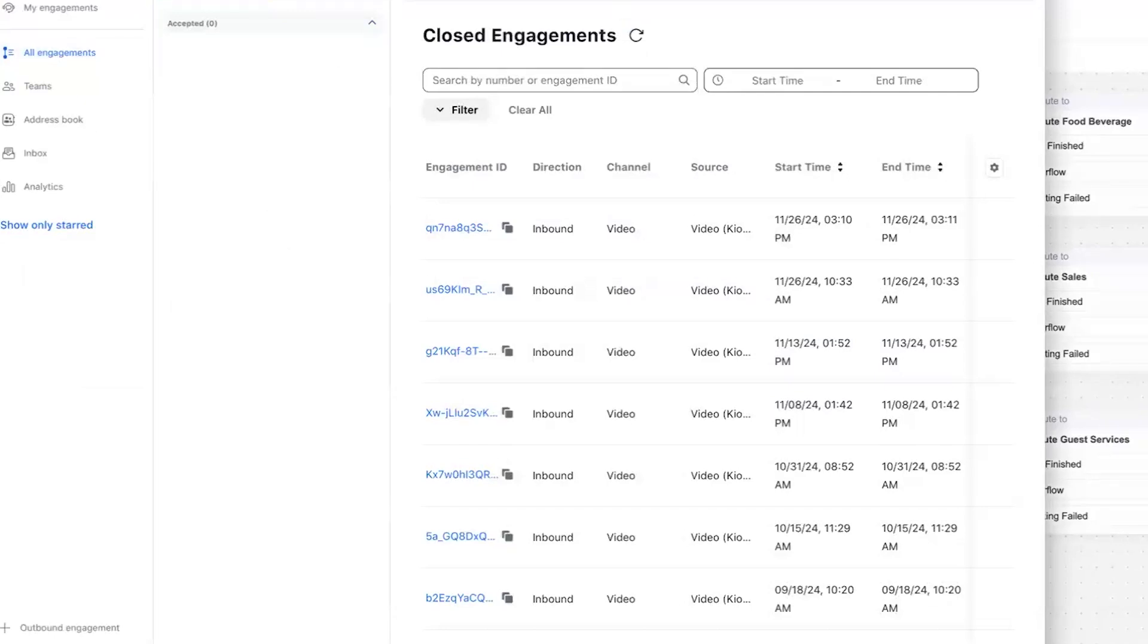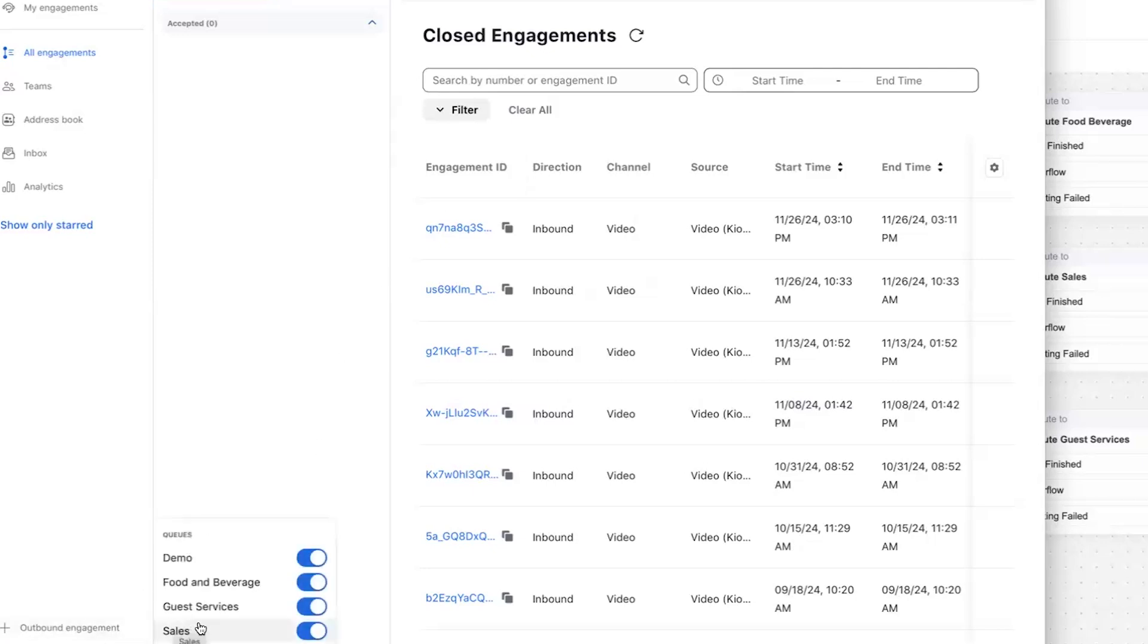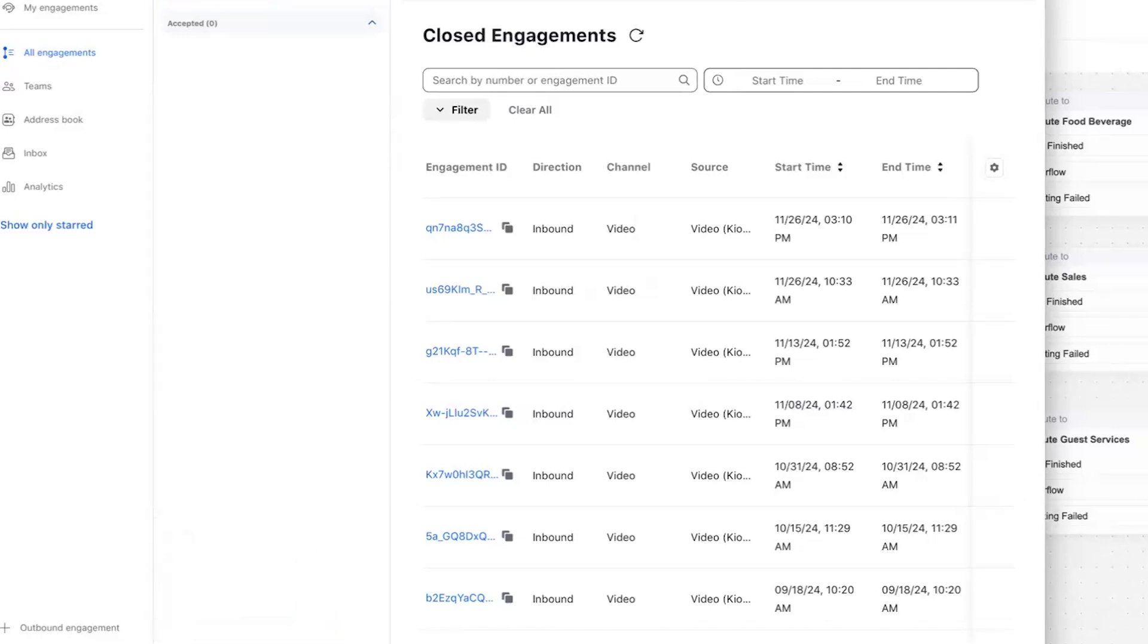So if you have Zoom contact center, you assign the contact center license to your agents. And you can see here, I have multiple queues that I'm a member of. And I can sign in and out of any given queue at any time, even put myself in a not ready status.